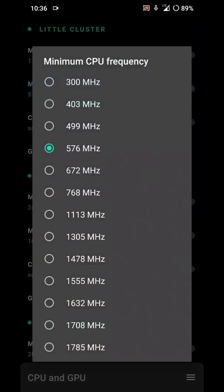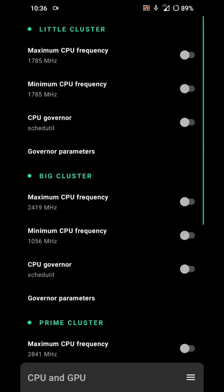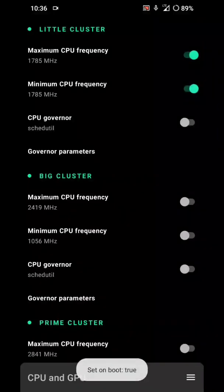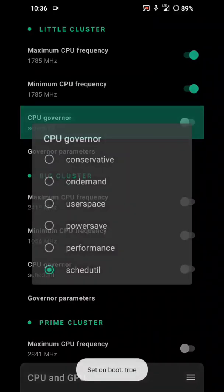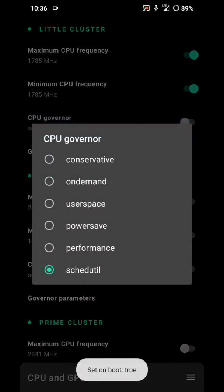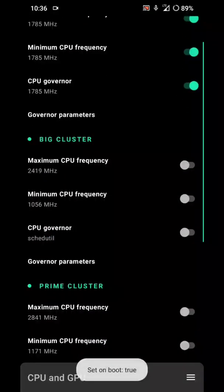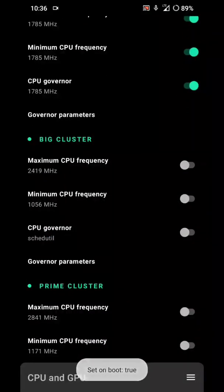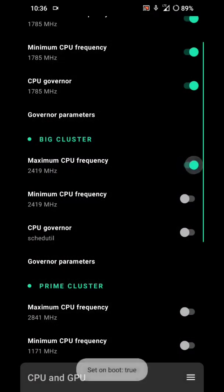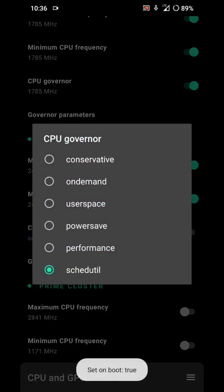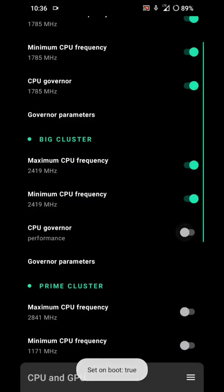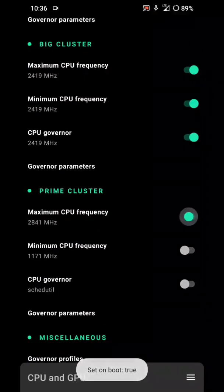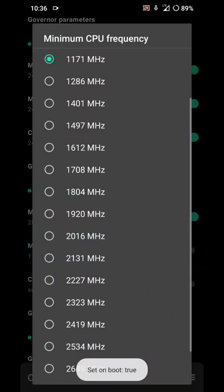1785, select all the highest numbers and turn it on. Big cluster, just select all the highest numbers. Performance, front cluster.